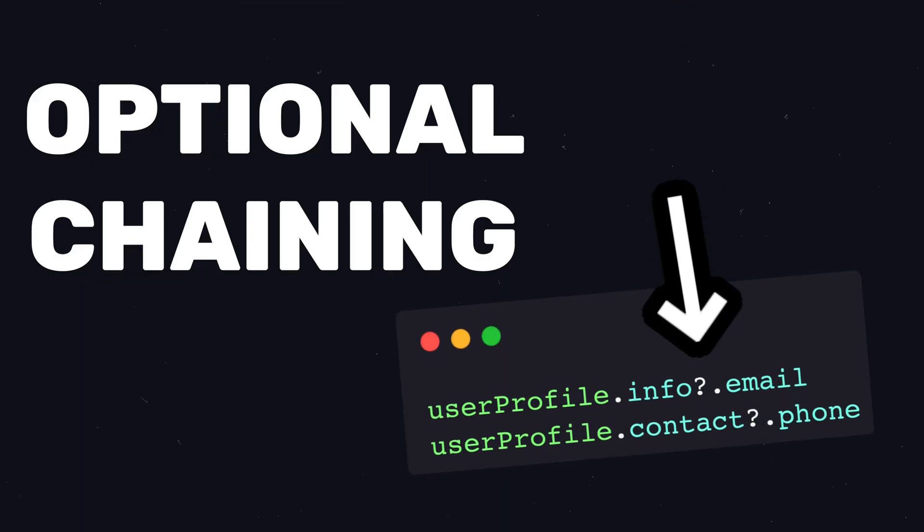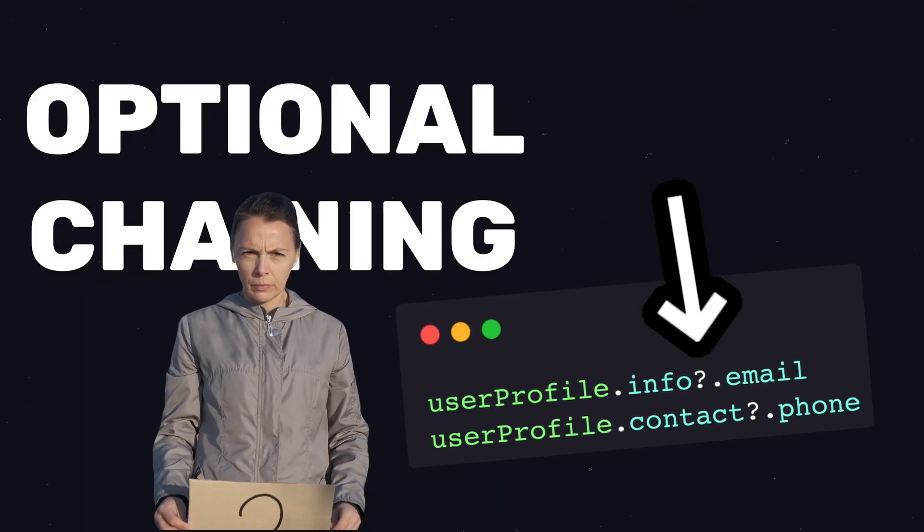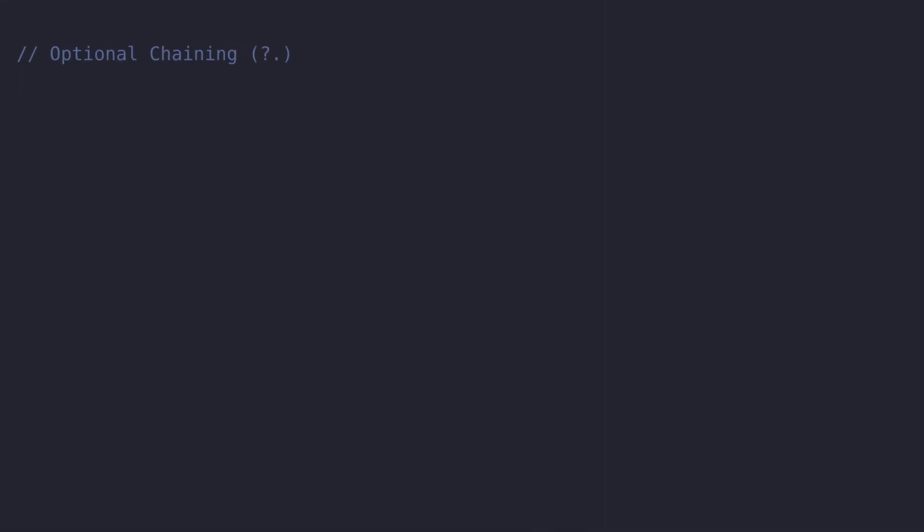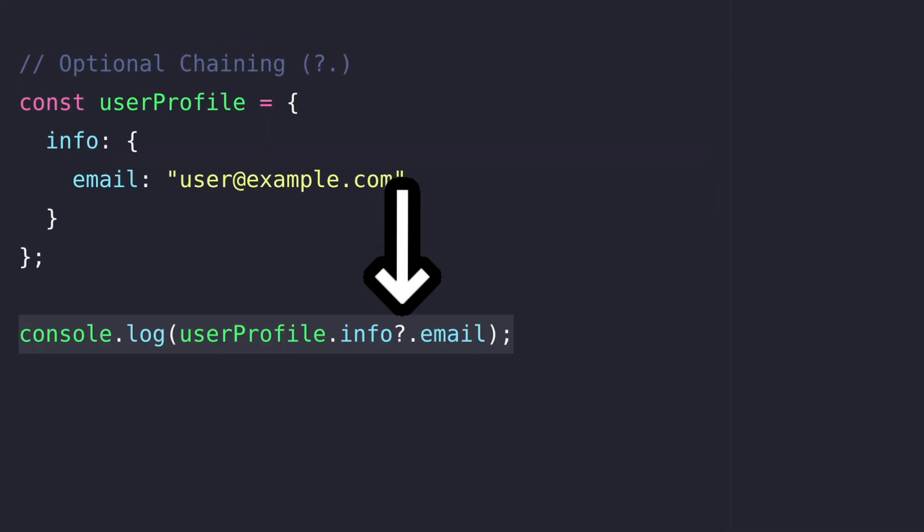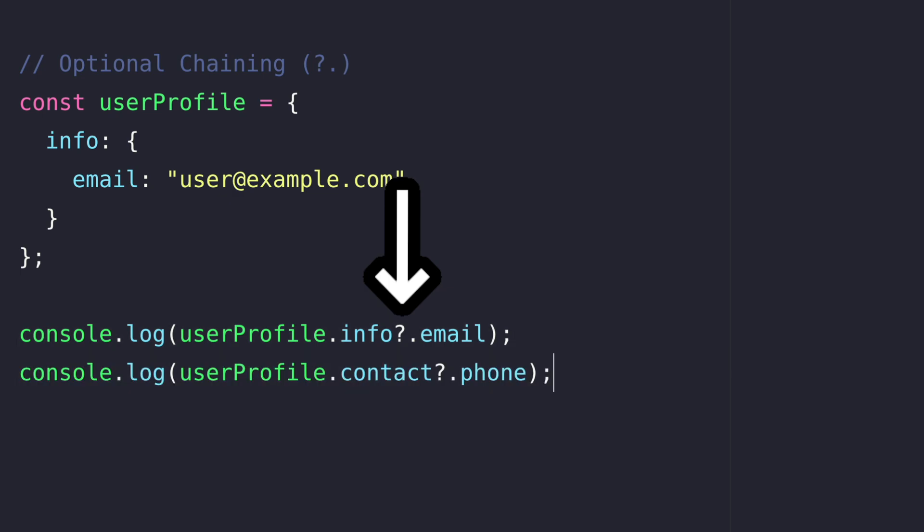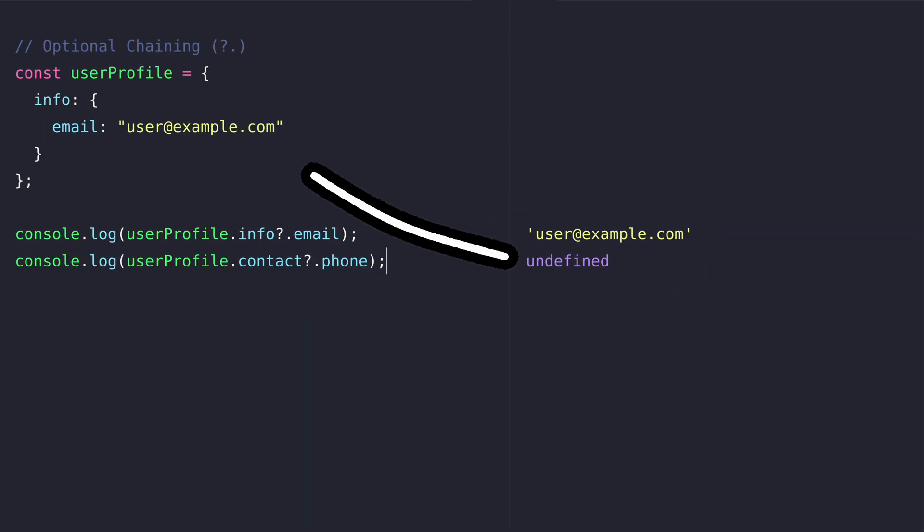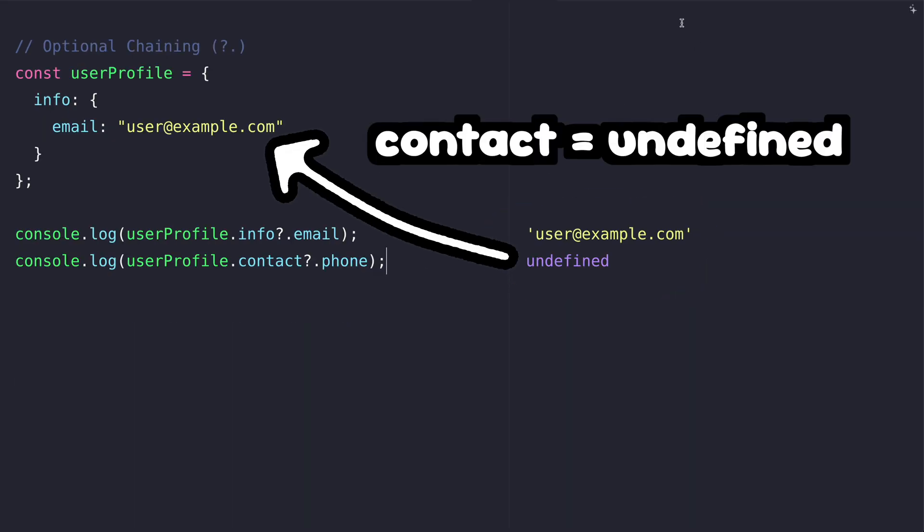Using optional chaining you save code by avoiding if statements for deep checks. When accessing the property of an object just use the question mark for a quick undefined check.